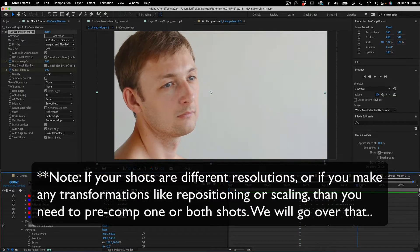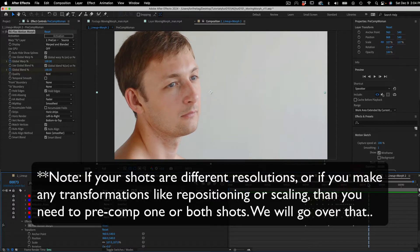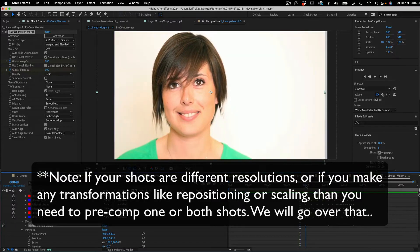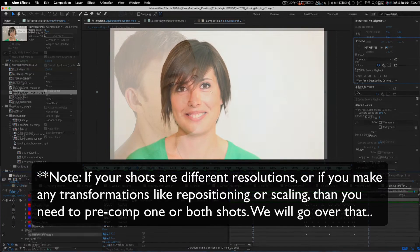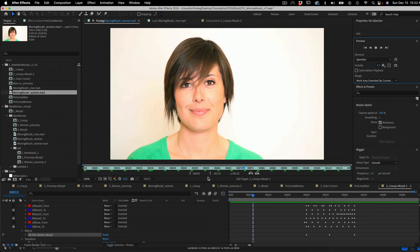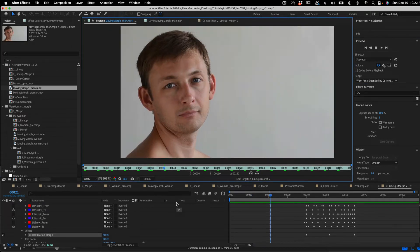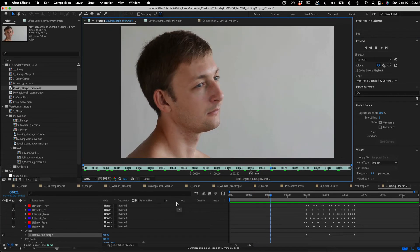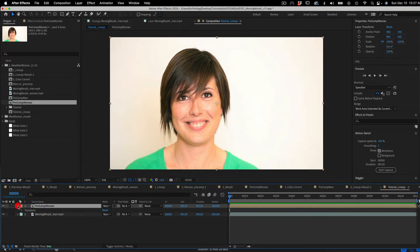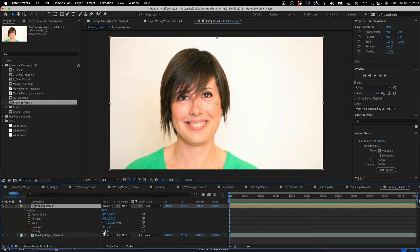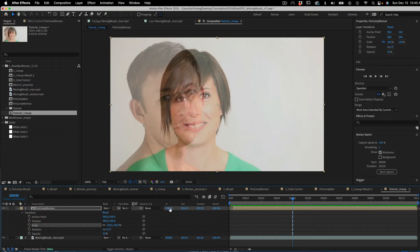Note: if your shots are different resolutions or if you make any transformations like repositioning or scaling, then you need to pre-comp one or both shots. This is our From shot and this is our To shot. I've already added both shots to the timeline, but that's all I've done. We can line them up by making the From shot slightly transparent by going to the opacity and making it 50%. Then I can move the From shot in time to find where they both start the head turn move.